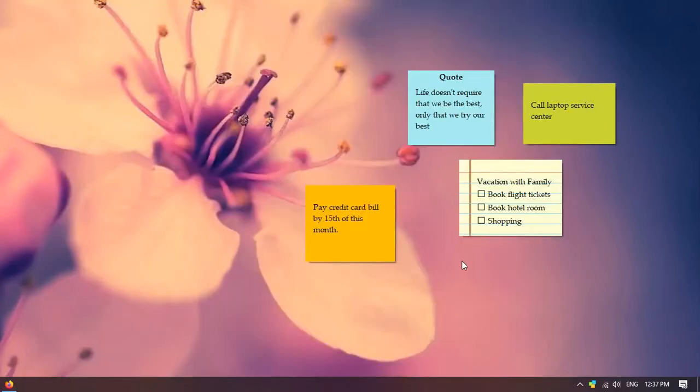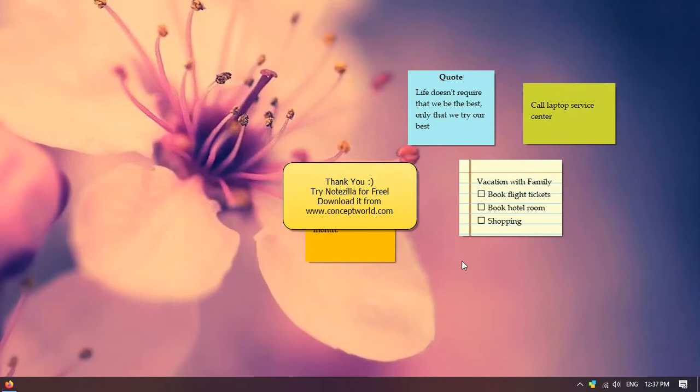Thank you for watching. Download Notezilla for free today from our website conceptworld.com.